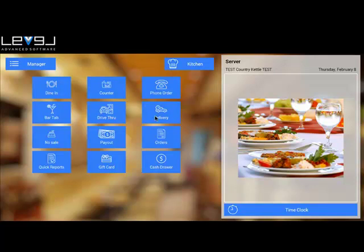The delivery button is used for dispatching delivery orders to a driver and sending them out for delivery.